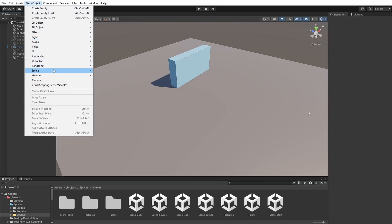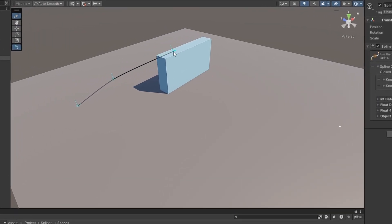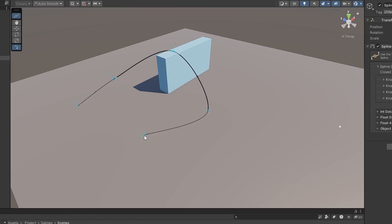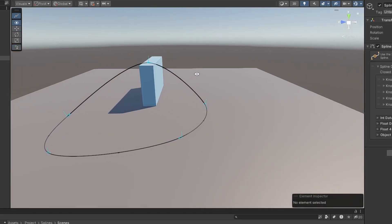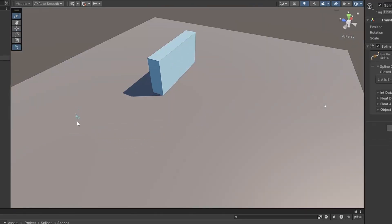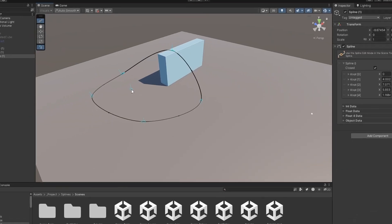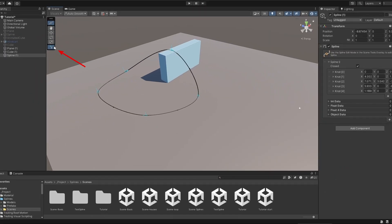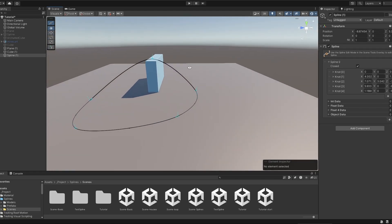By using the Draw tool, you can click on the view to create the Spline Points and draw the Spline shape. You can also click and drag while creating the knots to have more control over the curvature. When you're done, disable the Draw icon or simply press Enter to finish the Spline creation.